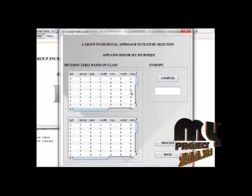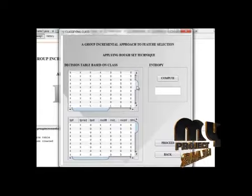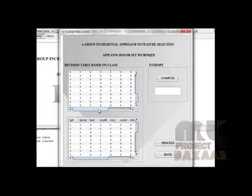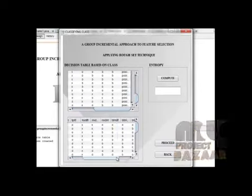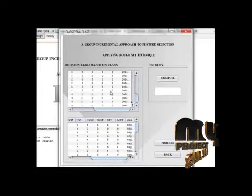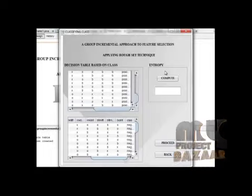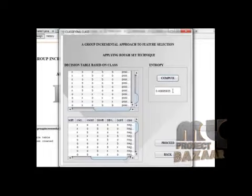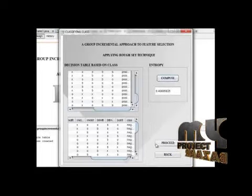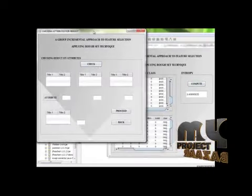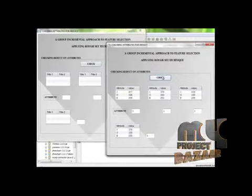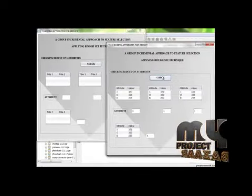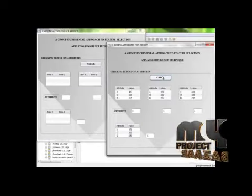While click on proceed. In this table, the 2 tables are there, which one is positive and one is negative. And click on entropy value. This is entropy value. Then based on entropy value, we have to check each attribute to find the reduct.